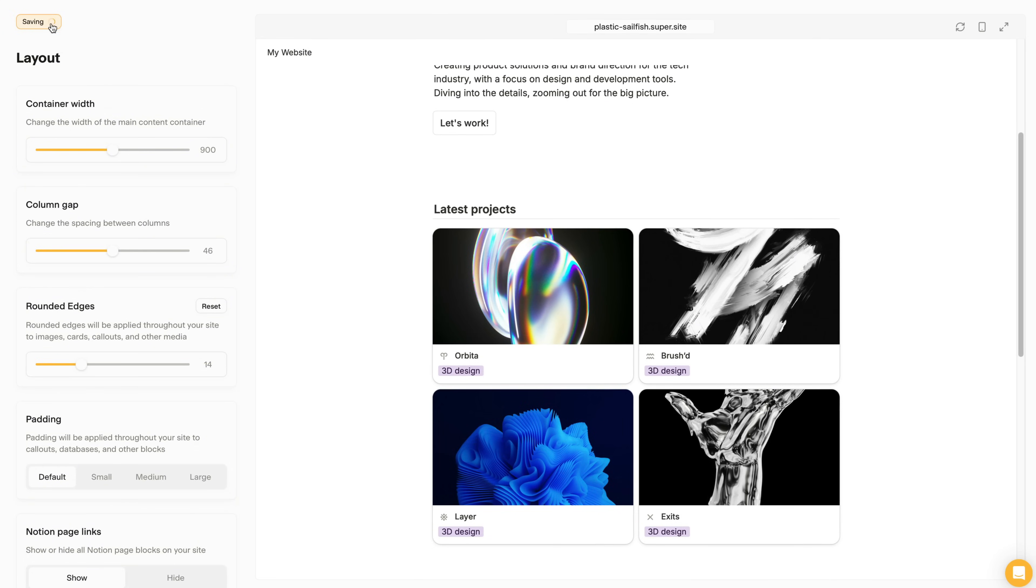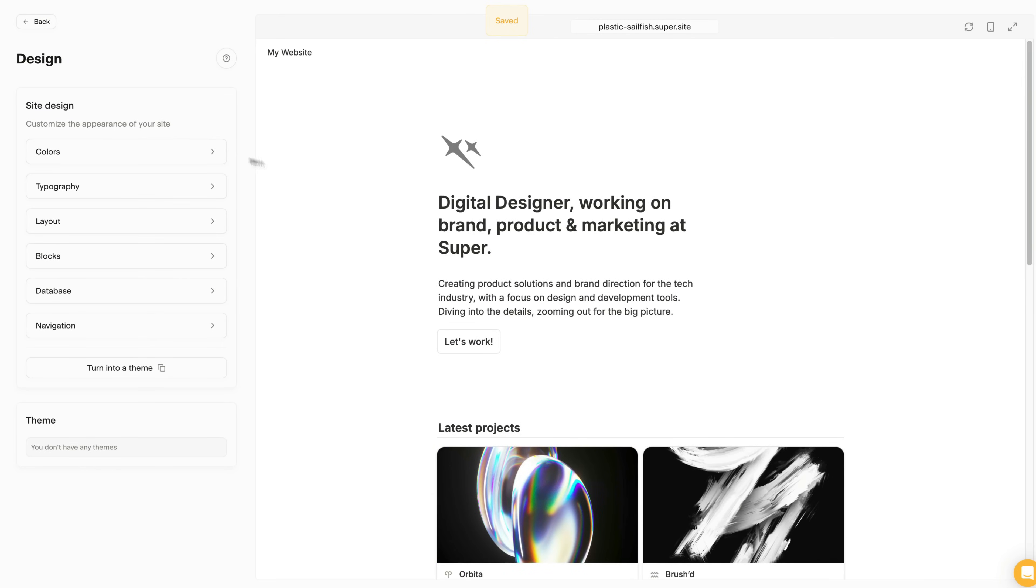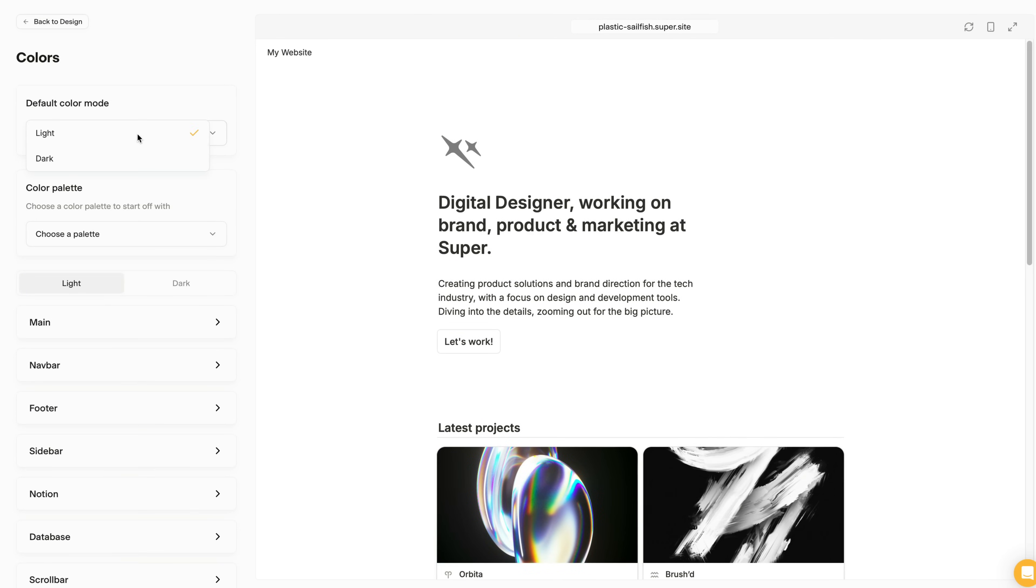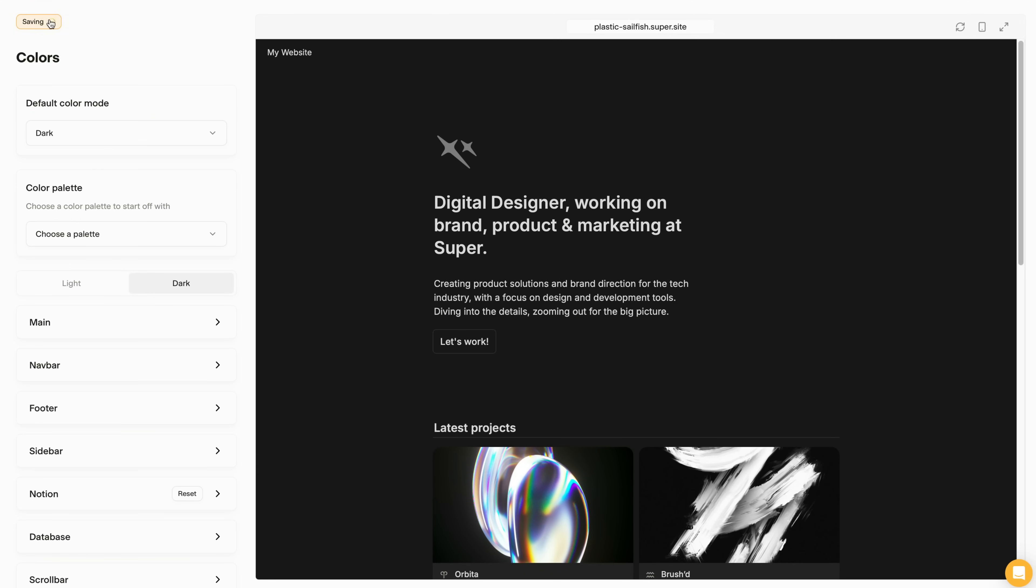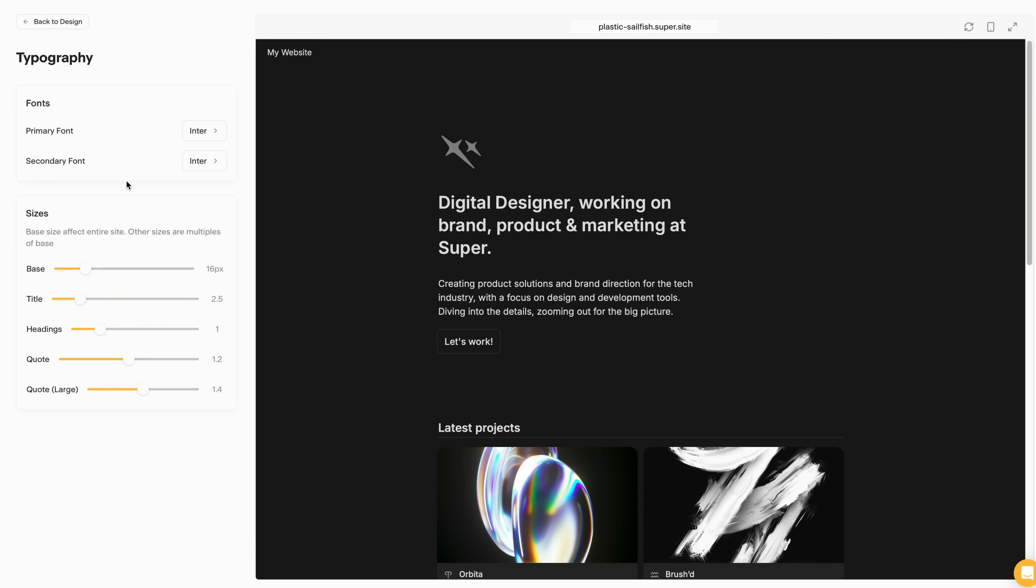Let's go back, and into the Colors page. From here, I'm going to set the default color mode to Dark. Next, I'm going to go back and change some of the typography options. So let's head in here. I'm going to change the secondary font to a Monotype Style font.